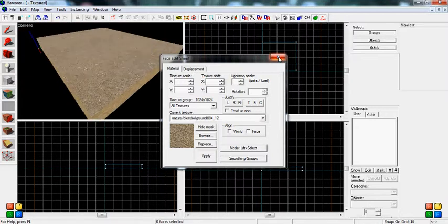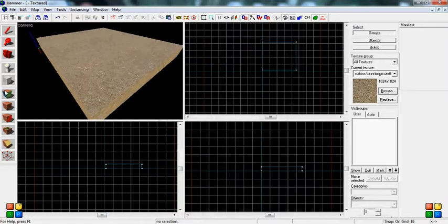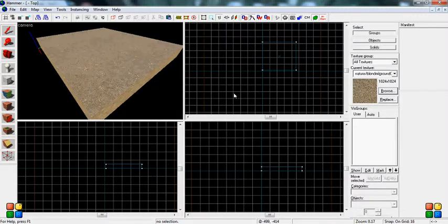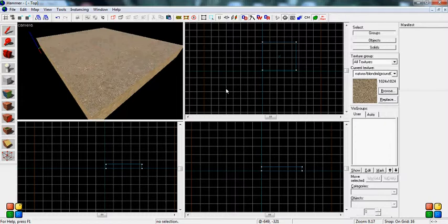So this has been the Texture Application tool and the Apply Current Texture to Selection tool. Thank you for watching and tune in for more videos.